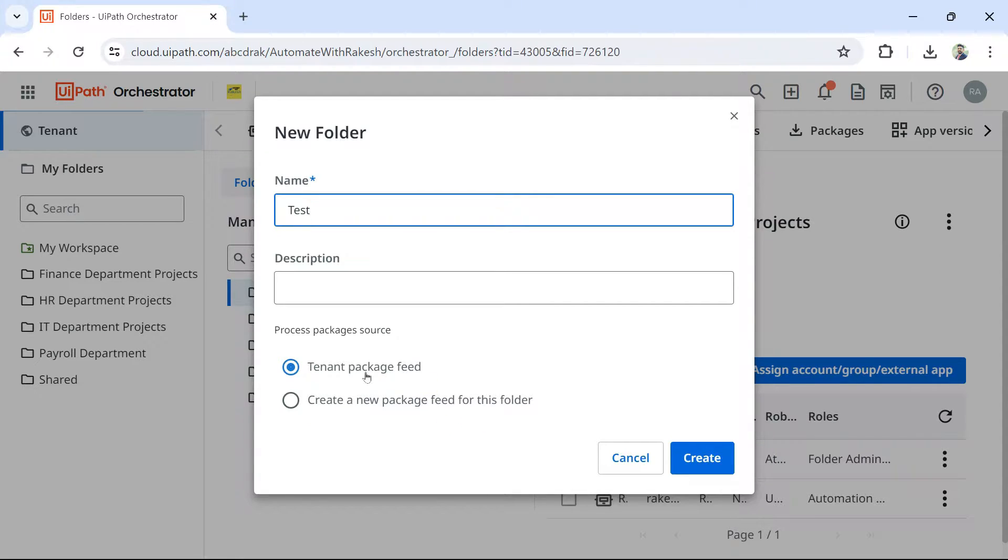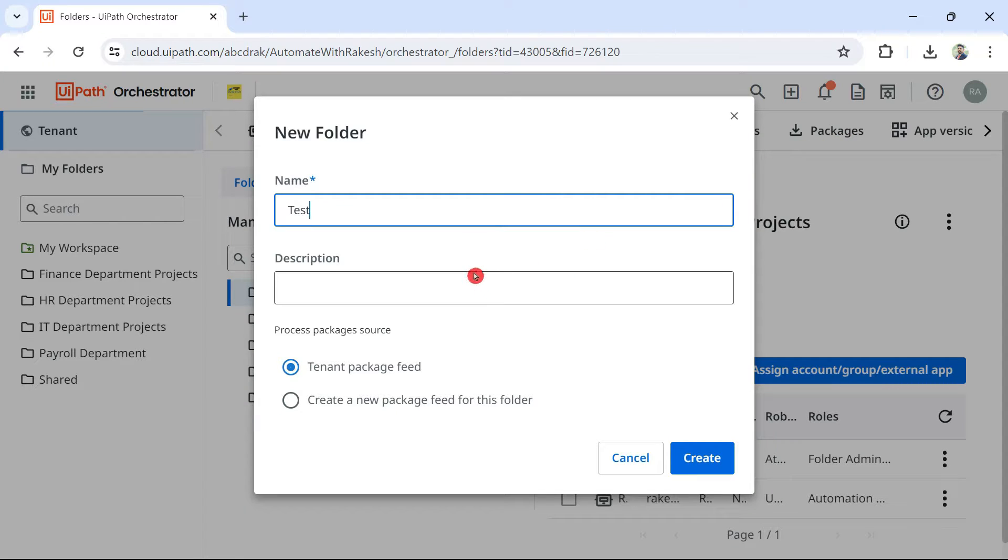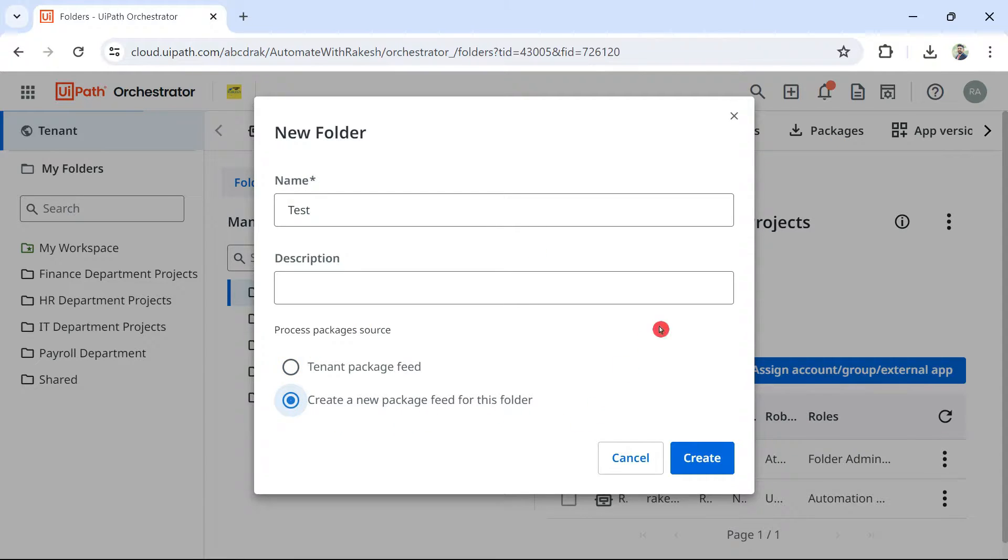So in the tenant, we have seen there is a package folder. So it is referring to that. So once you create this test folder, it is going to receive the automation packages from the tenant. In case you don't want to receive from the tenant package, if you want its own feed directly to come to this, you can select the second one.